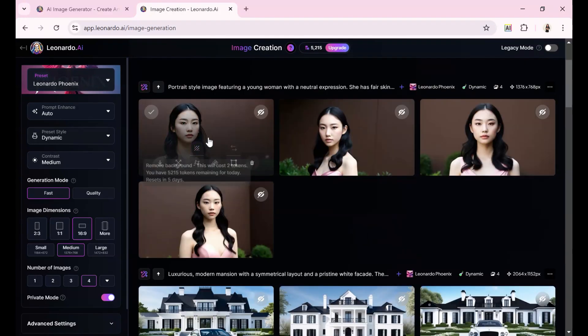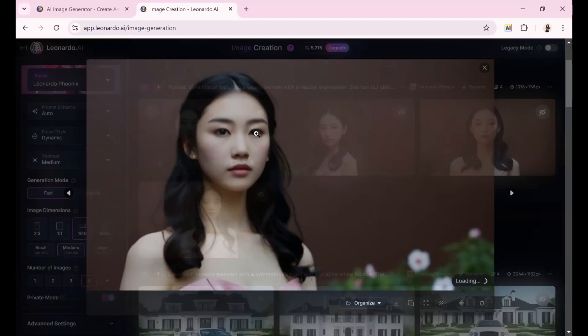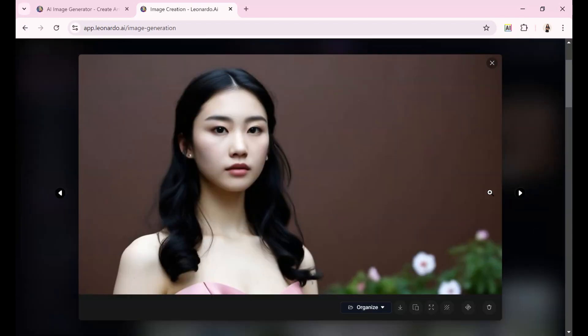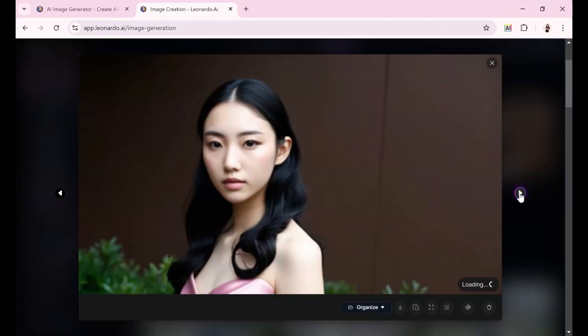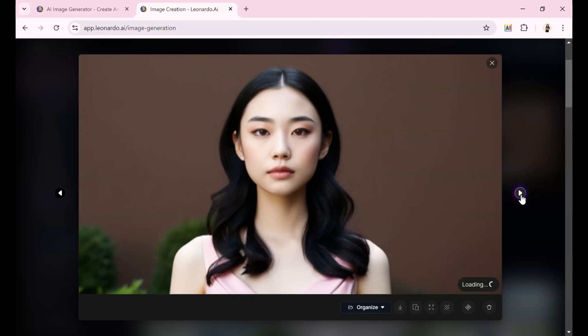And here is the result. As you can see, the generated images are slightly different from the original, but they can be useful if you need something similar.